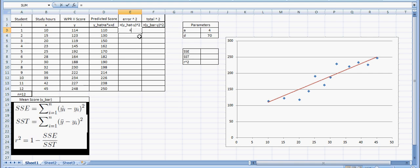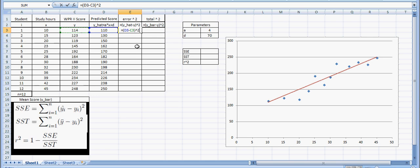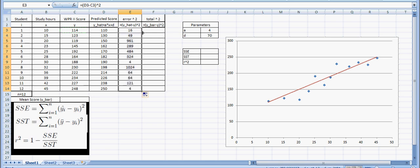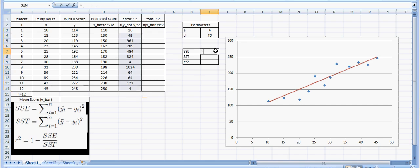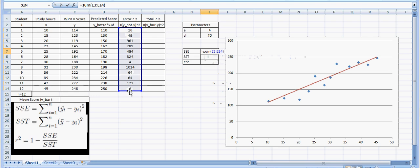This equals the predicted scores, or the Y hat value, minus the actual scores, or the Y value, for each one of these cadets. And I'm going to square that. As you can see right above here is my equation that I'm using in Excel to find these values. I'm going to do this for each of these 12 students, drag that down. And I want to add up each of those scores. So this equals the sum of students 1 through 12 of these error squares.